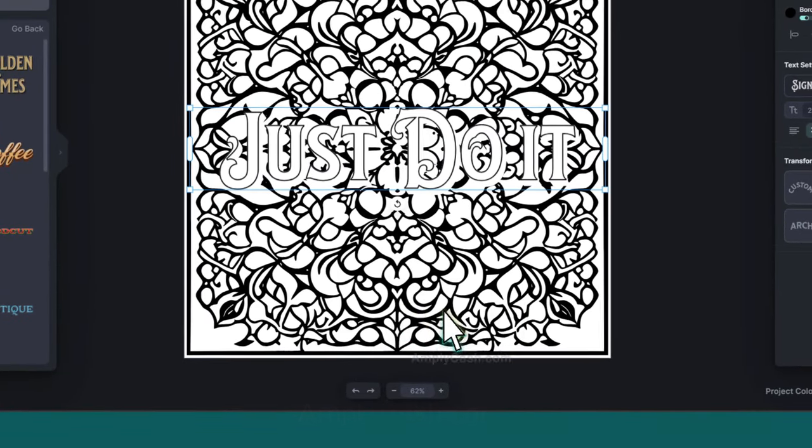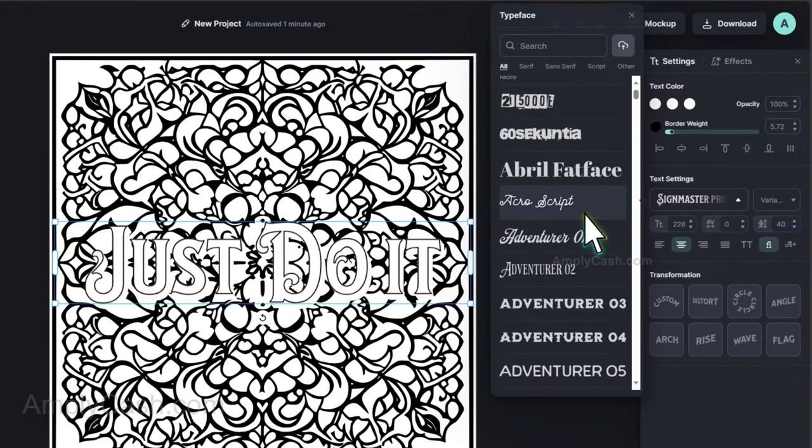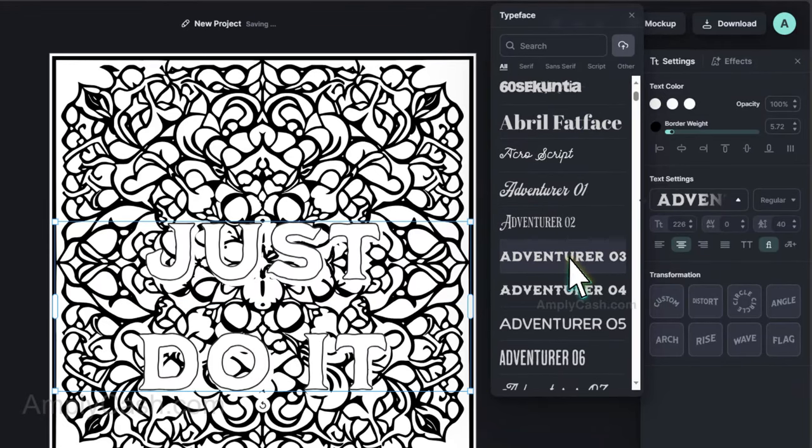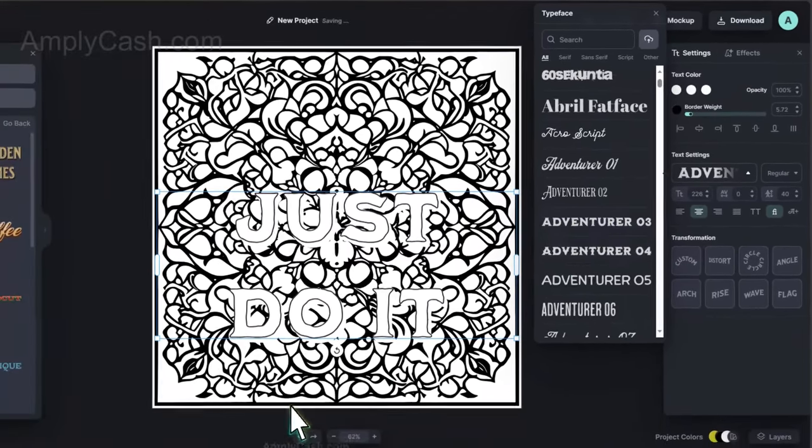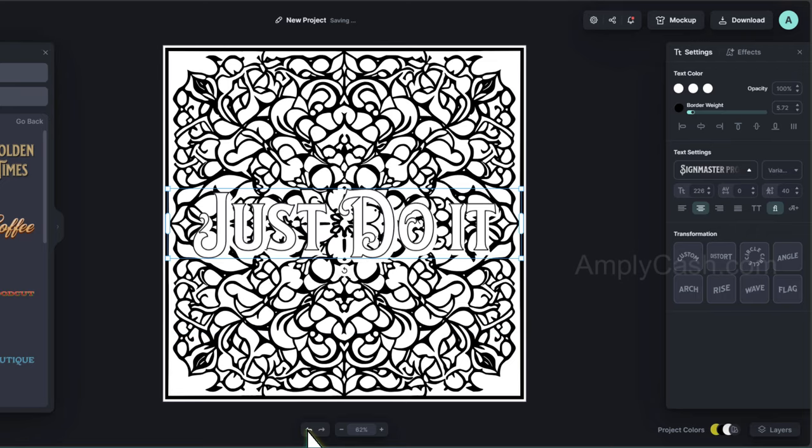Furthermore, you can change the font from this selection. Pick the one you find appealing and select it. To return, I will just click the back arrow. All right, I believe that covers the process.